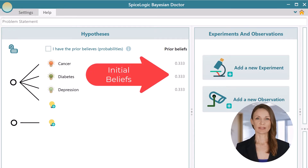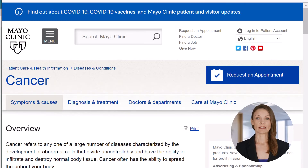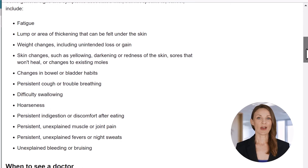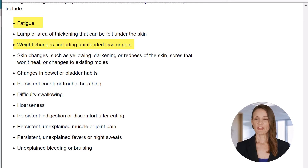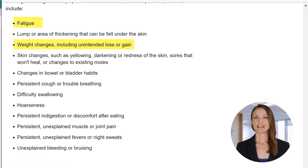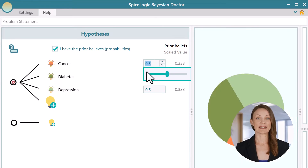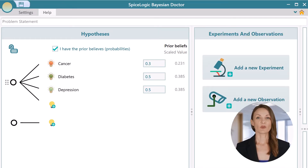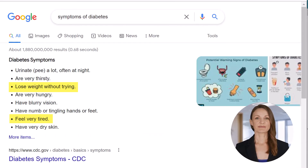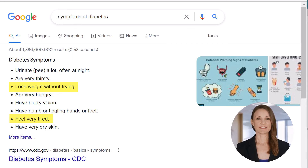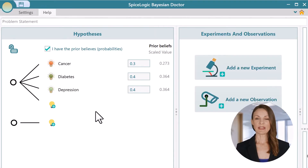Here you can set your initial beliefs. You know that weight loss is not the only symptom of cancer. According to a reference site, there are many other symptoms of cancer. The patient has two symptoms in common — weight loss and fatigue — but nothing else. You guess that there could be a 30% chance that the patient has cancer, so you check this box to enable the probability setting and set the probability. Similarly, what is your initial belief that the patient may have diabetes? There are many symptoms of diabetes. Again, we see two symptoms in common, but not all symptoms are present. You also learn that the patient has a family history of diabetes. You guess the probability of diabetes could be around 40%.